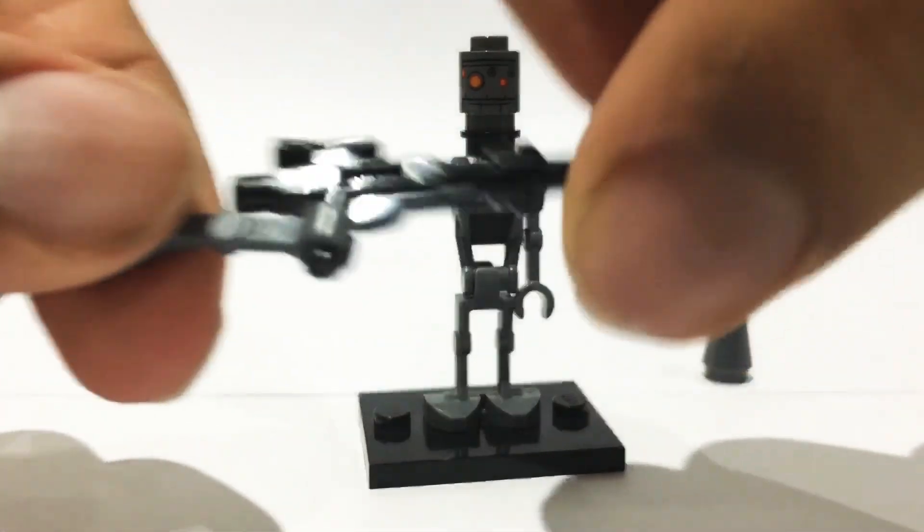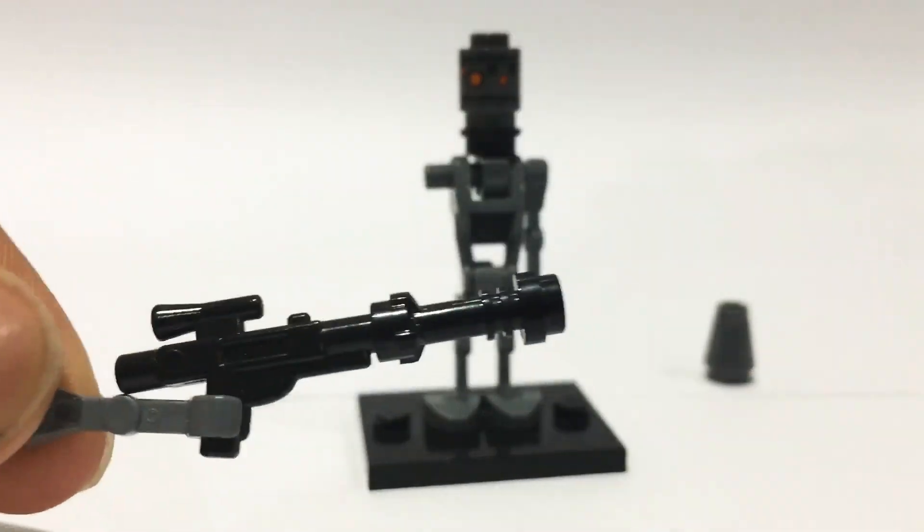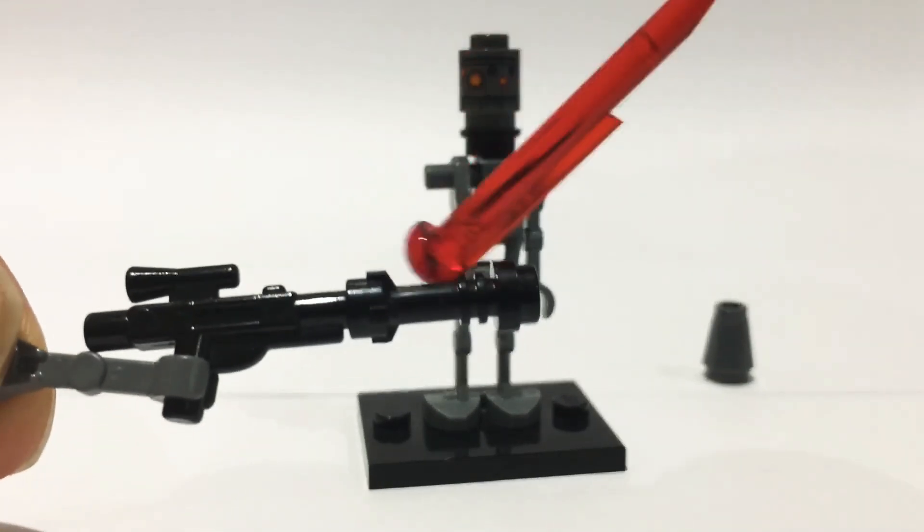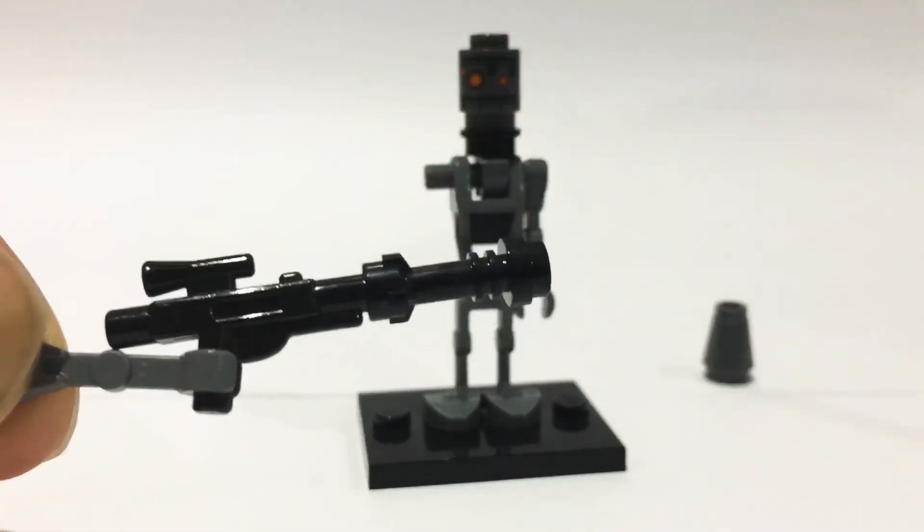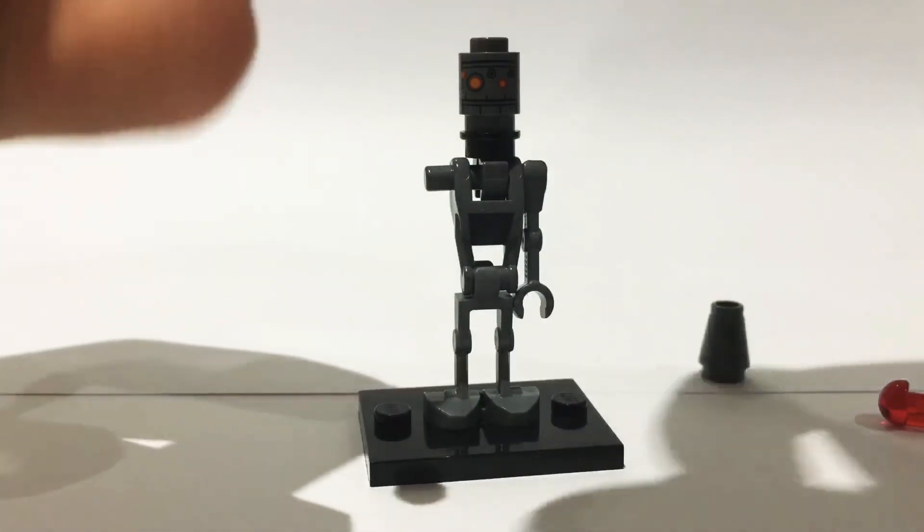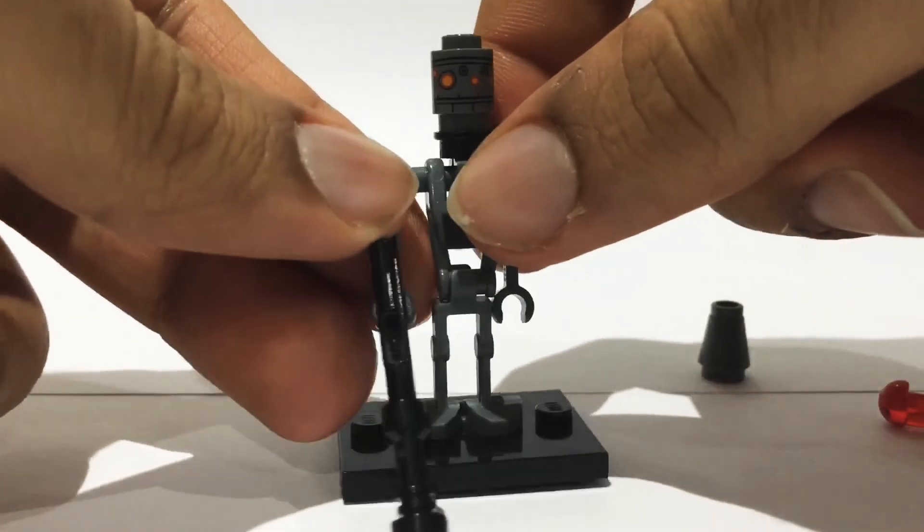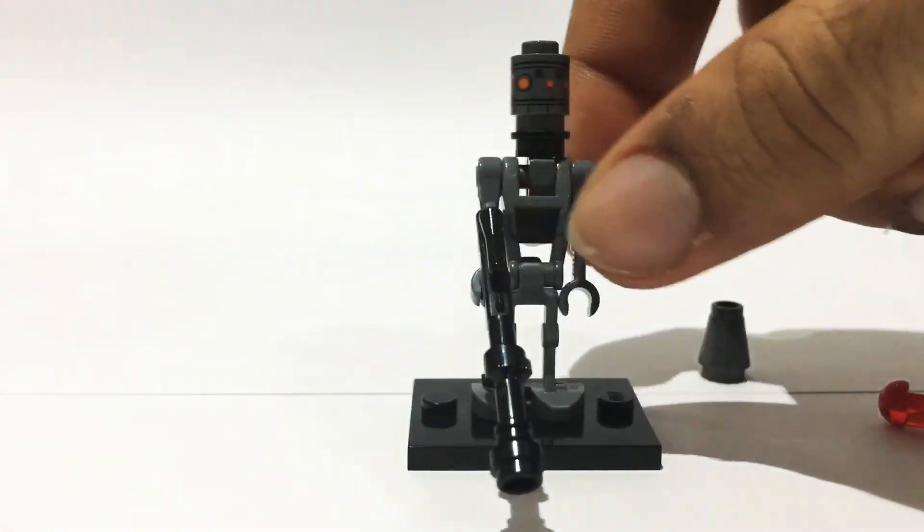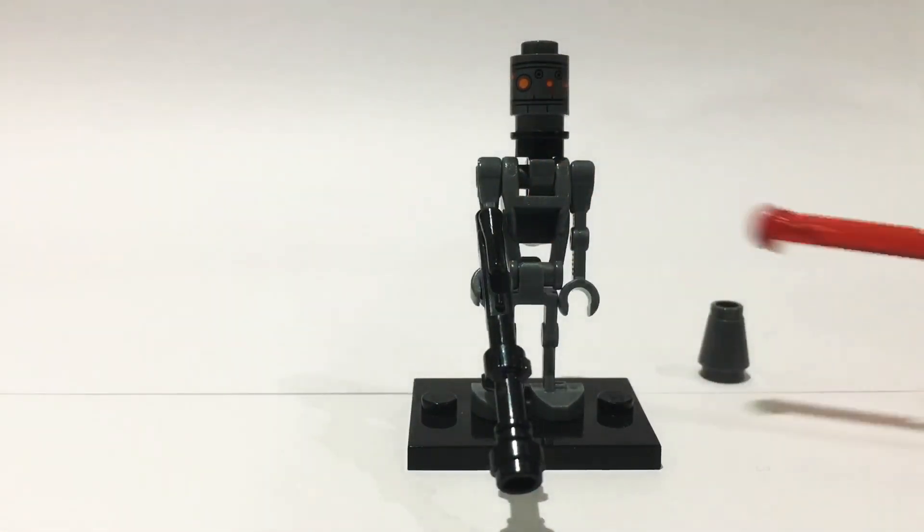For the gun, I just got an ordinary Lego gun and added a black lightsaber hilt at the end, because IG-11 has quite a long gun, so I thought I should try and replicate that in Lego.